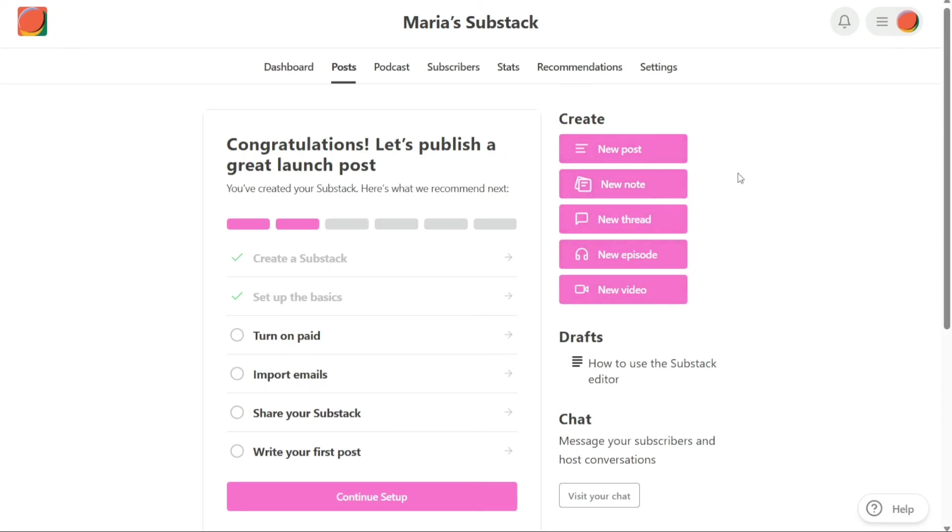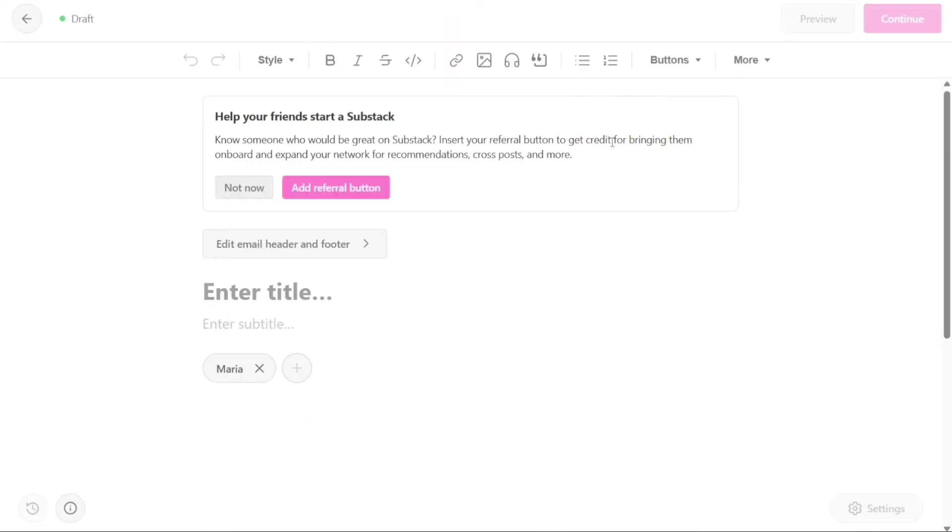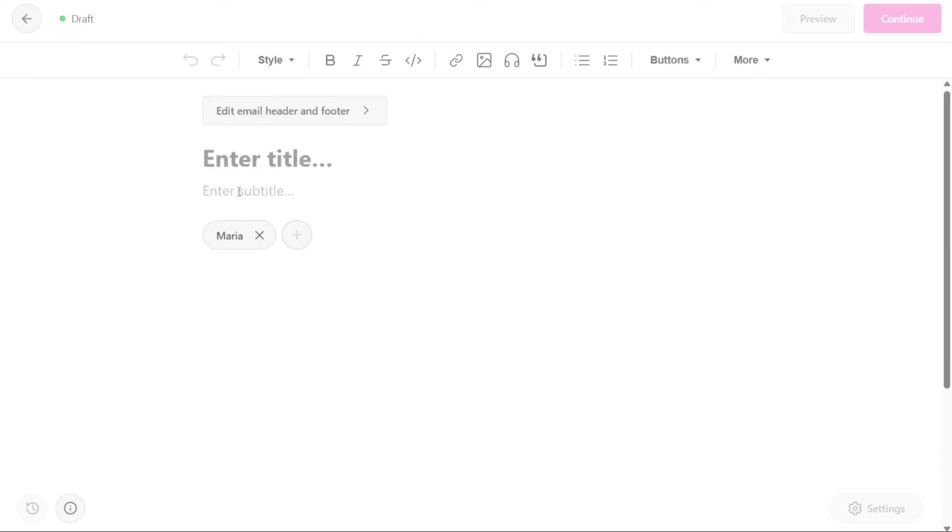New post is the most common type of post in Substack. It allows you to write and publish an article or essay on your publication. To create a new post, simply click on the New Post button, then provide the title and subtitle, which can be your message, article, or essay. You can customize your post by changing the style and inserting links, images, audio, or quotes.